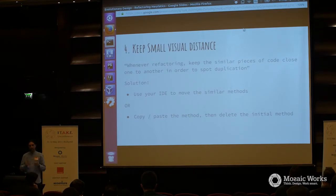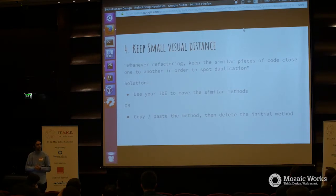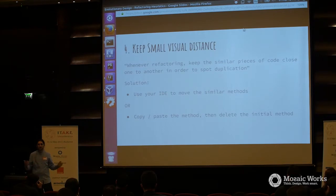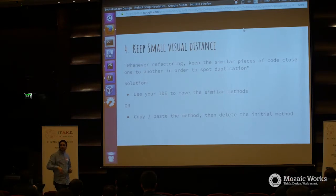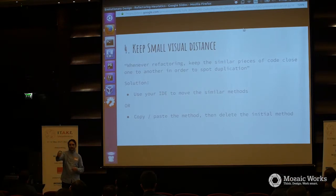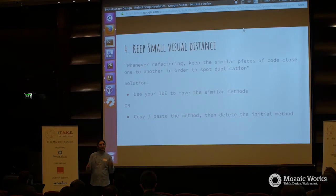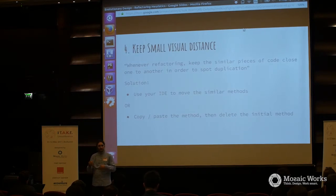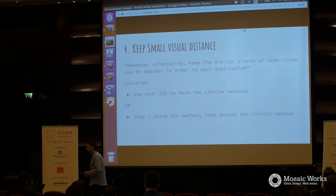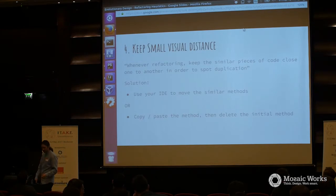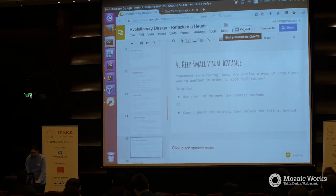Someone will complain about having identical methods, then delete the old one from the old place. If you have a good IDE, just do that. I observed people don't do this often — they keep scrolling up and down comparing two methods, and it's really confusing and takes a lot of time.